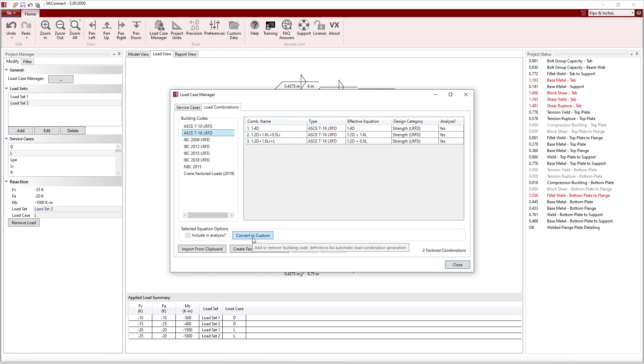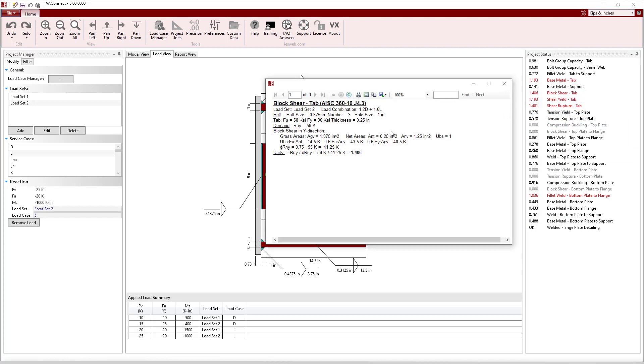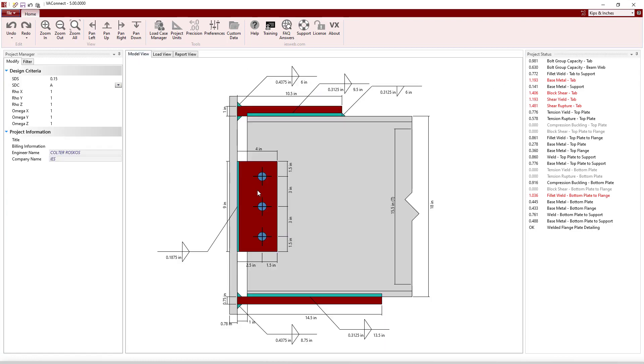With the geometry and loads defined, look at the project status to see the status of each limit state that is checked for the connection. Clicking on the limit state provides a detailed hand calculation style report, which is particularly useful when you have a failing limit state.